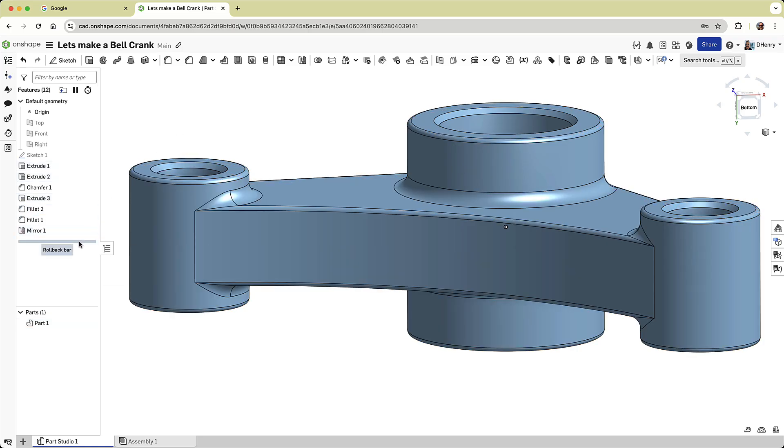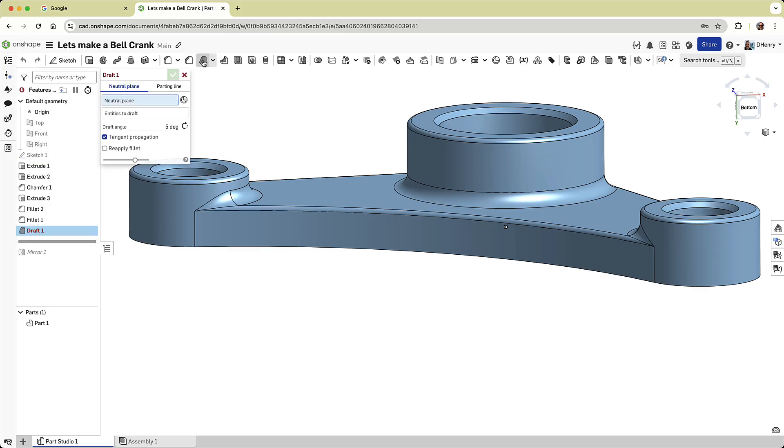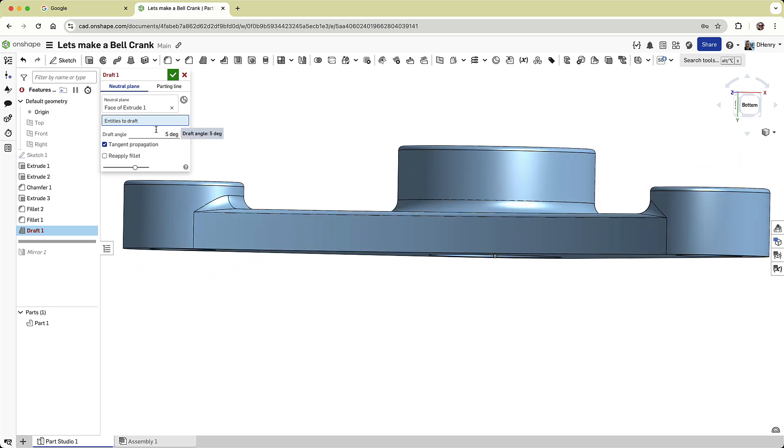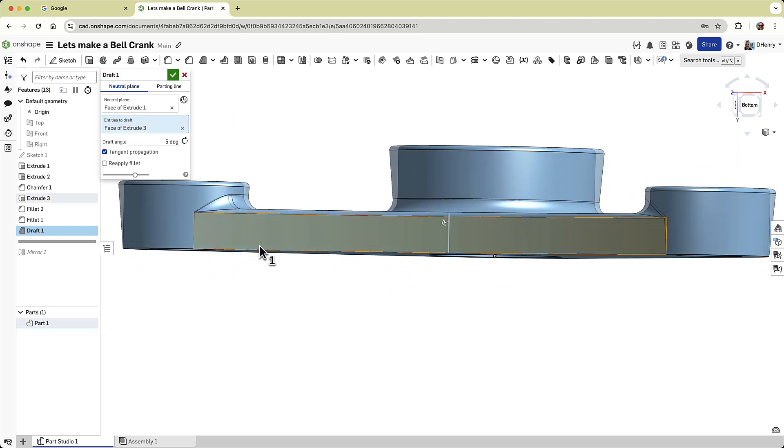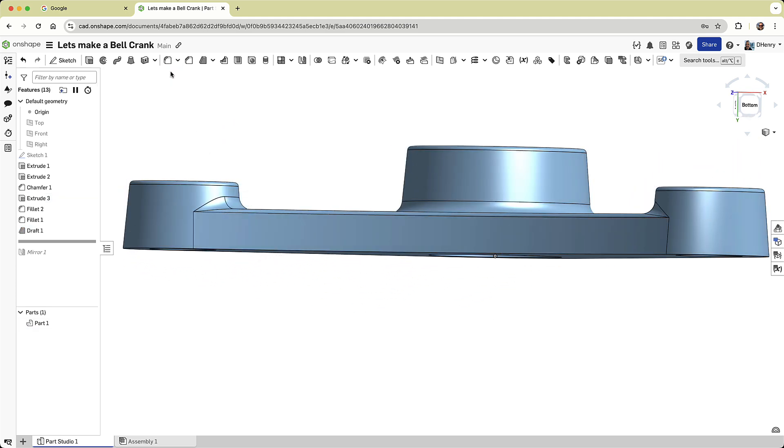Finally, we'll add some draft to ensure this part can be cast. Using the rollback bar, I'll add a feature before the mirror with the draft command. I'll specify the neutral plane, draft angle, and tapered direction, flipping it if needed. Rolling forward reveals our completed part.